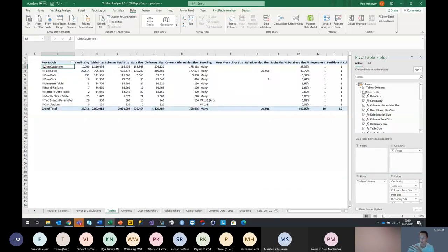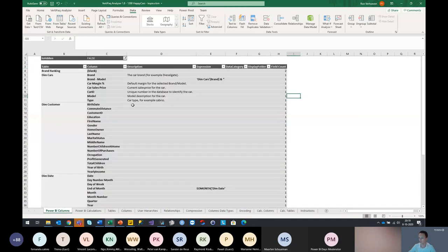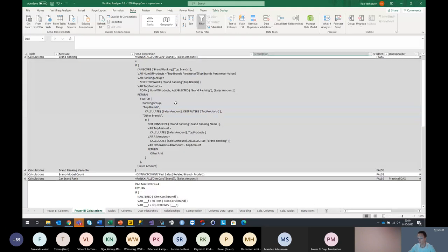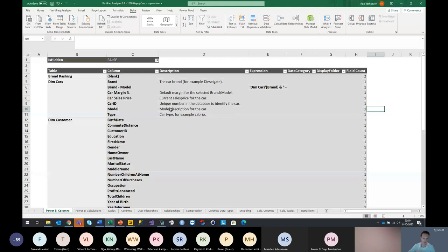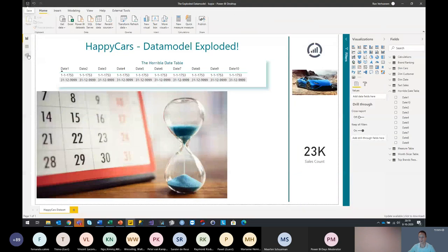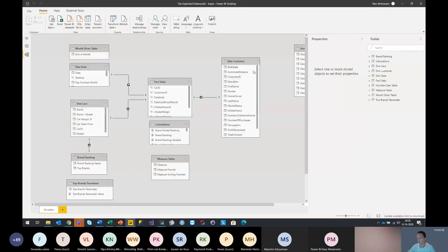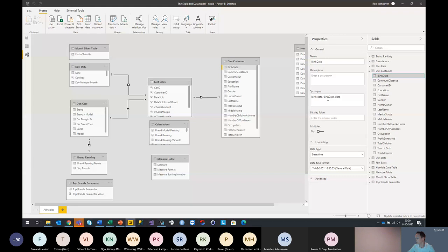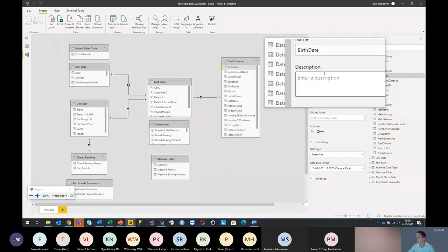Another cool thing about the VertiPaq Analyzer is that you can easily extend it with your own DMVs — your own dynamic management views. For example, to use Excel as a documenting tool for your Power BI Desktop files. We use it here to describe our columns from the data model and also to describe our calculations. So how can we export or generate this documentation from our Power BI model? We jump back to the Power BI model, go to our model view. Inside the model view, we'll look at the DIM customer — let's look at the birth date. We have the synonyms here and the description field — that's the field I was looking for. If we fill in this field, it will automatically generate the description in Excel.